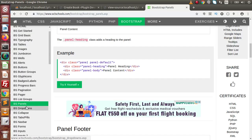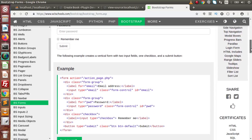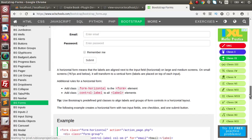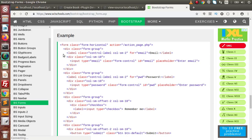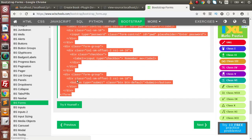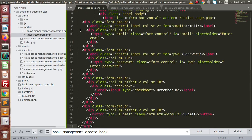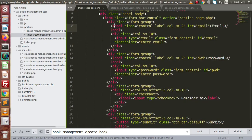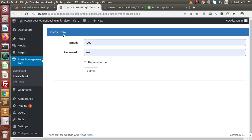Now inside this panel, to implement the Bootstrap form, go inside Bootstrap forms and if I copy this Bootstrap horizontal form, copy this HTML, go back to the editor, and paste it here. If I save this change, go back to the browser and reload this page, now we can see that inside this Create Book panel we have two input elements — email and password. But we don't want these fields; we need our own custom fields.